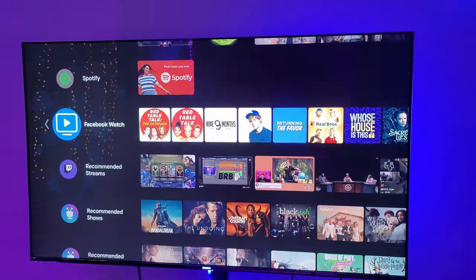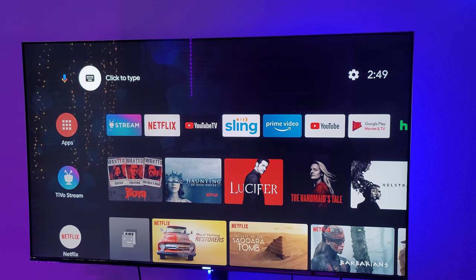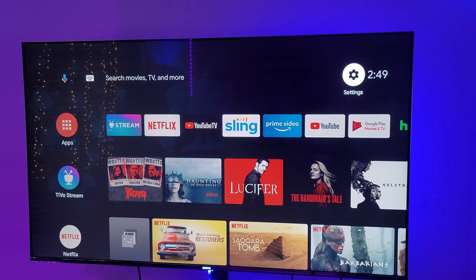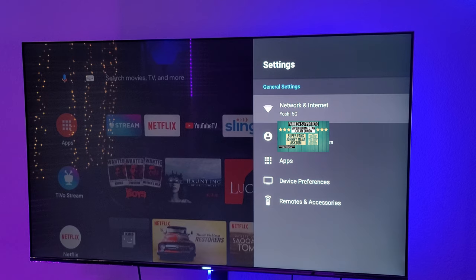Kind of an easy to use interface. In the top left, you have your microphone where you can just talk and ask it questions, or bring up the keyboard to type and search for something, and you have your time in the top right. You also have settings, where you can change all kinds of settings, do your updates, add remotes or accessories, look at your apps, sign into different accounts — all that stuff is right there.